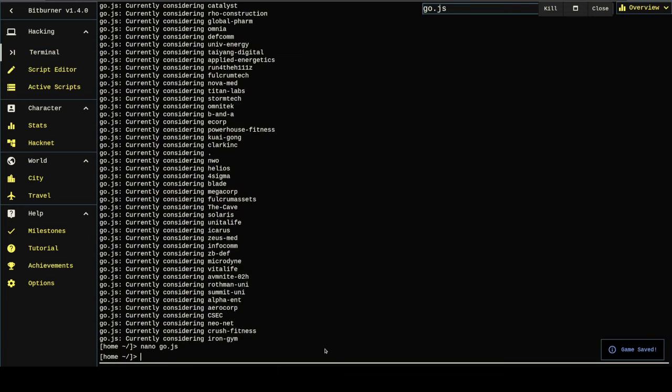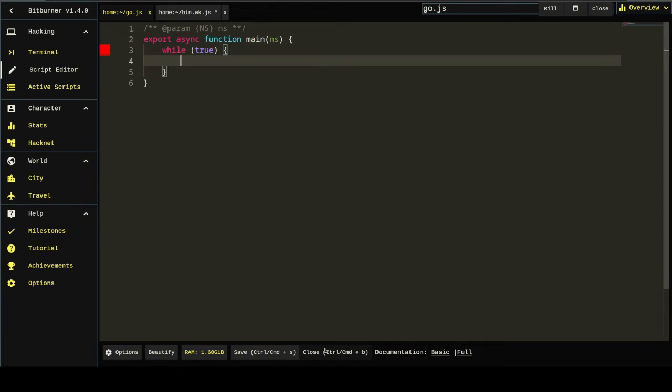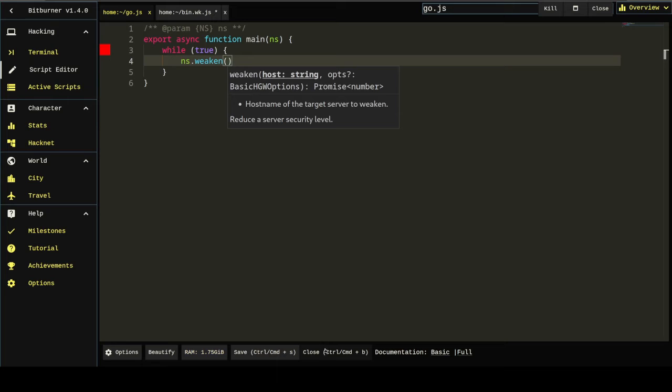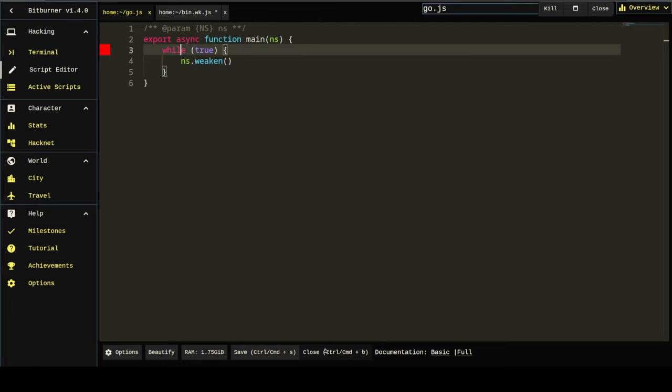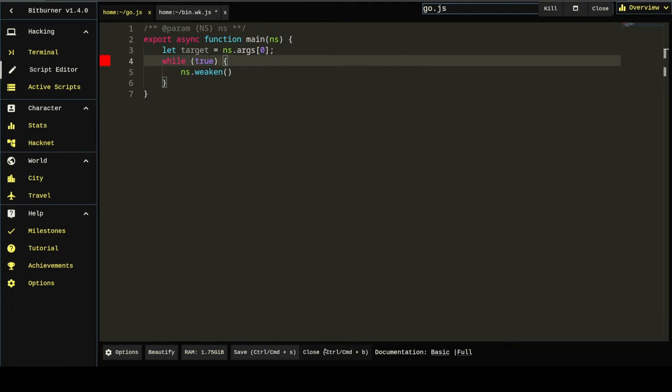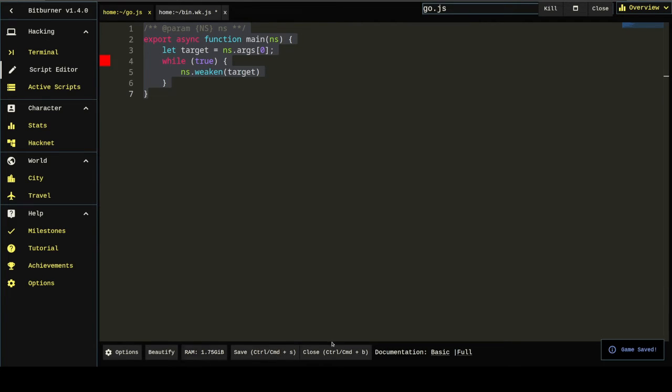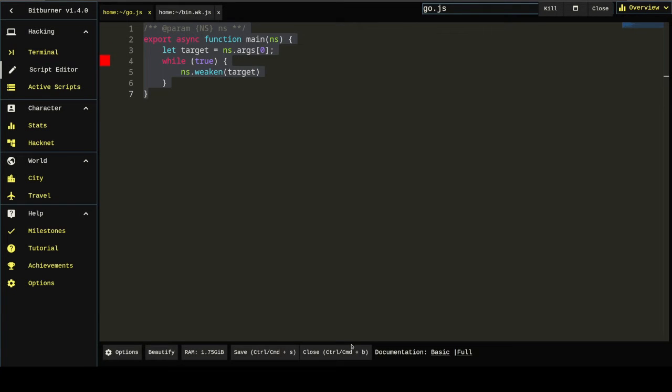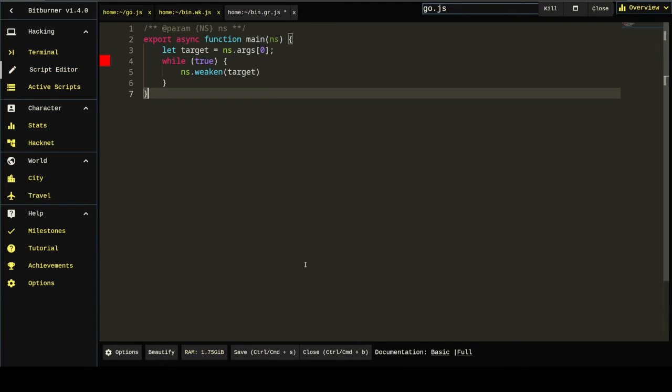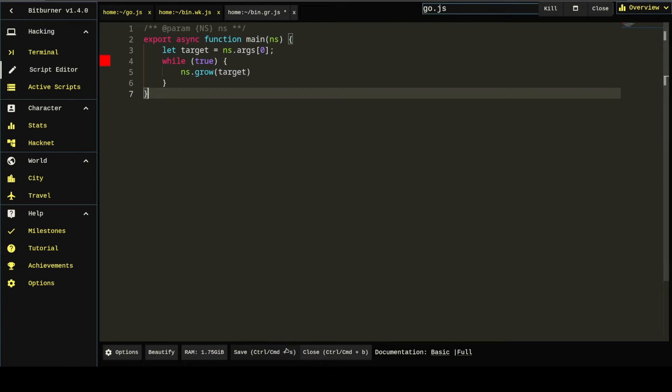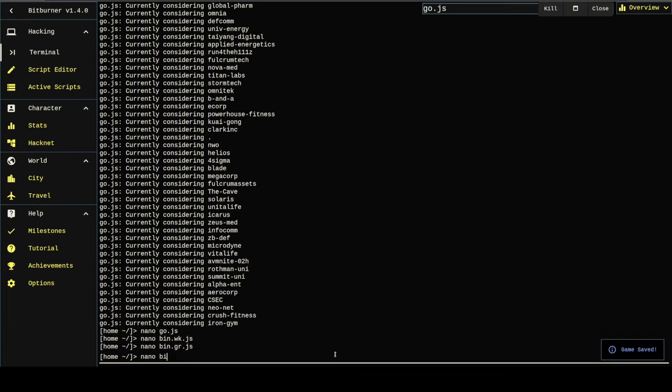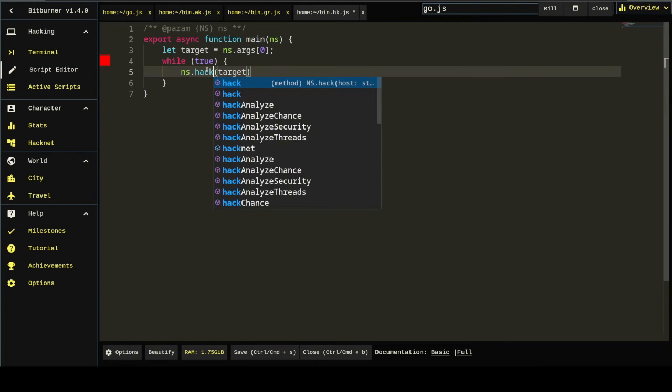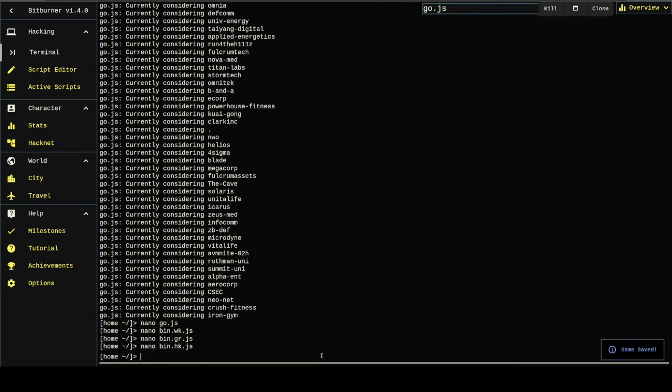So I'm going to go in and create those scripts. Oops. Uh-oh, we need a host. We need to know who we're weakening. So we're going to have to pass something into this script, a parameter. Do that with ns.args. And now we're good to go. We can save this. Note the RAM is 1.75 gigabytes. Copy this over to grow. RAM is again 1.75. Ah, but hack, it's 1.7. So we'll keep that in mind as we go back up to our main script.